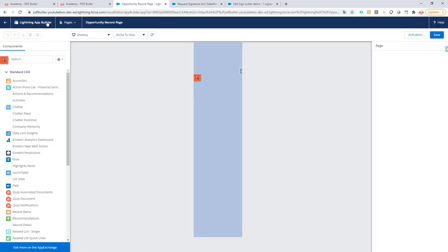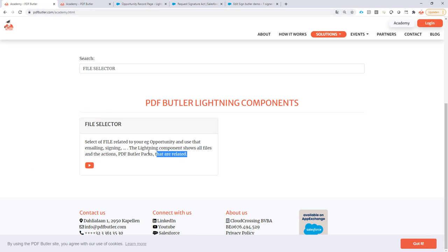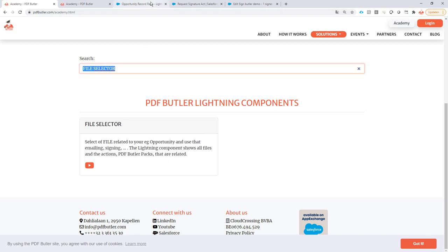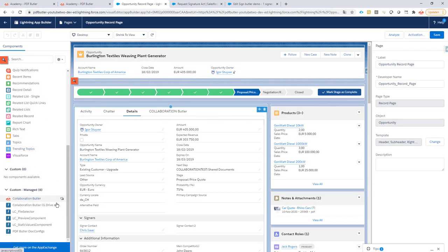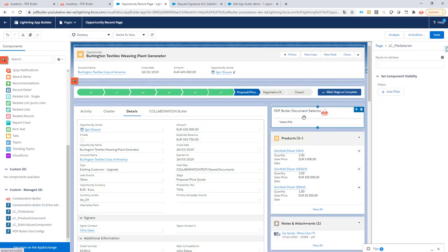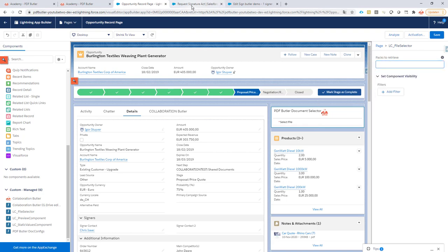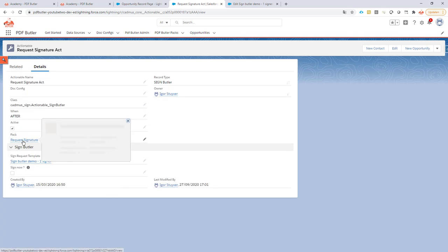On the edit page I will use the file selector PDF Butler component. You can read all about that file selector over here on our academy, just filter on file selector. Then on the file selector I can just add this one - I will add it on top over here. And the packs to retrieve, that's the pack we have just created together.